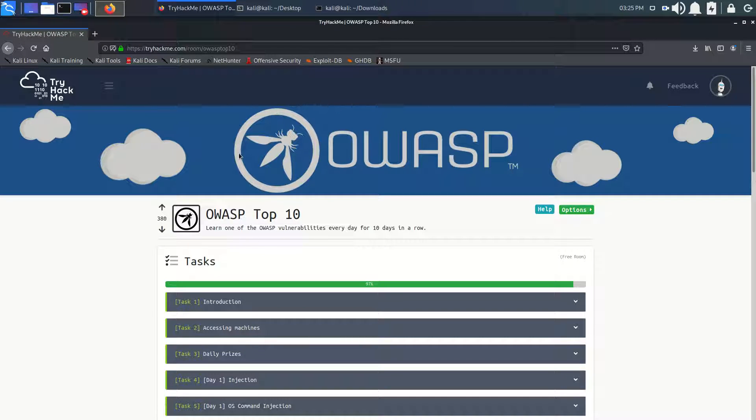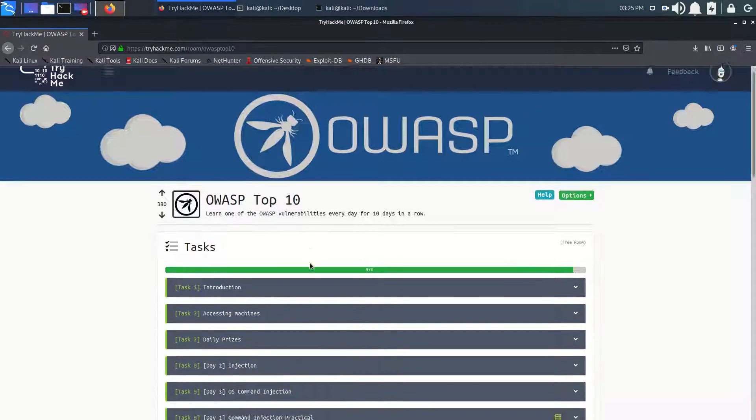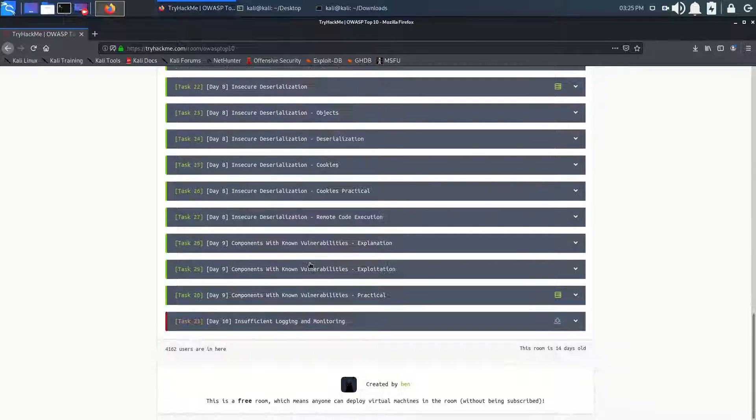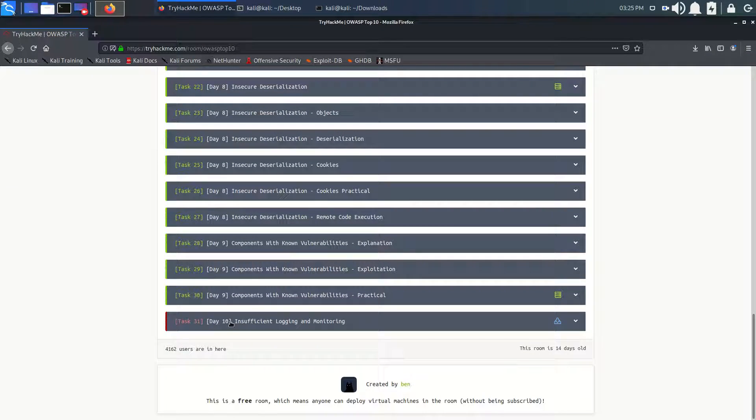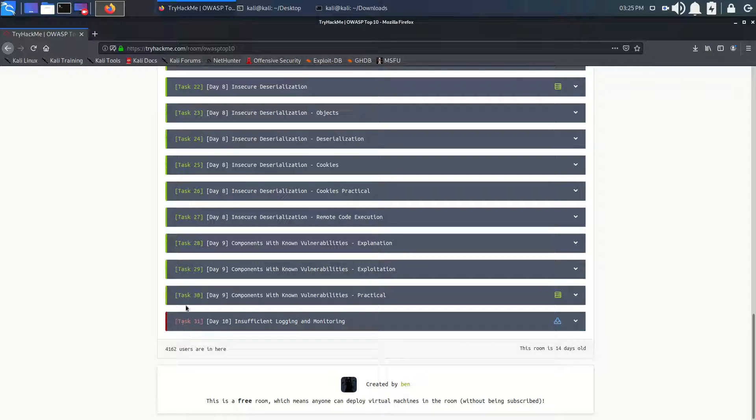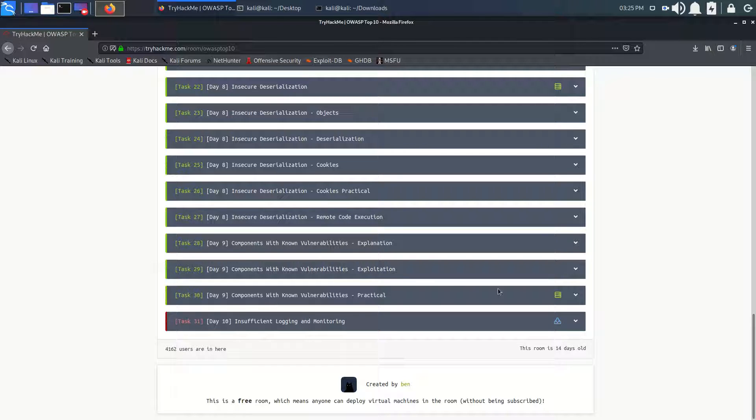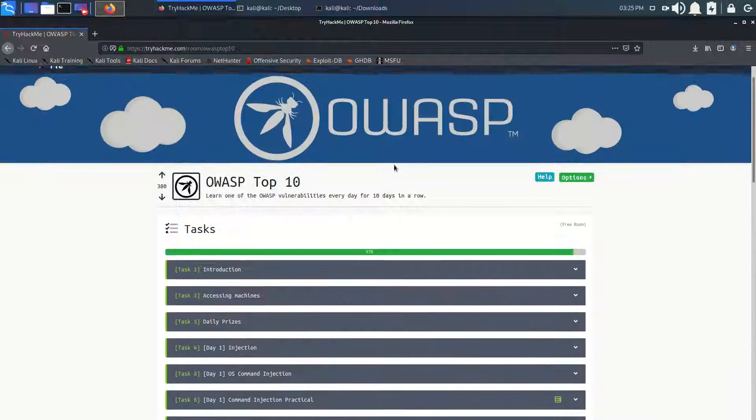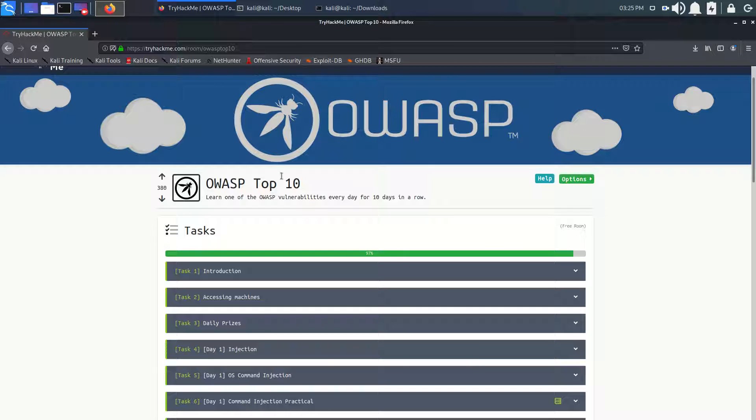We have come through a long journey of 14 days, that is 10 days in a row of learning OWASP Top 10. So this is our last task, Day 10: Insufficient Logging and Monitoring. It is just 14 hours for the room, 4 days was just waiting and 10 days we practiced.